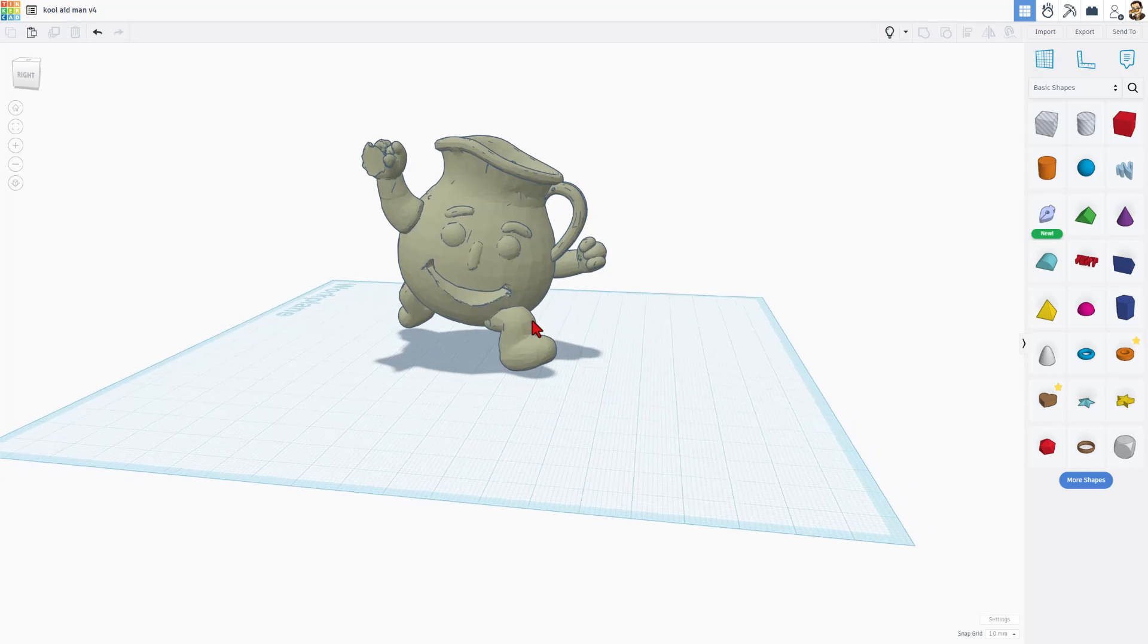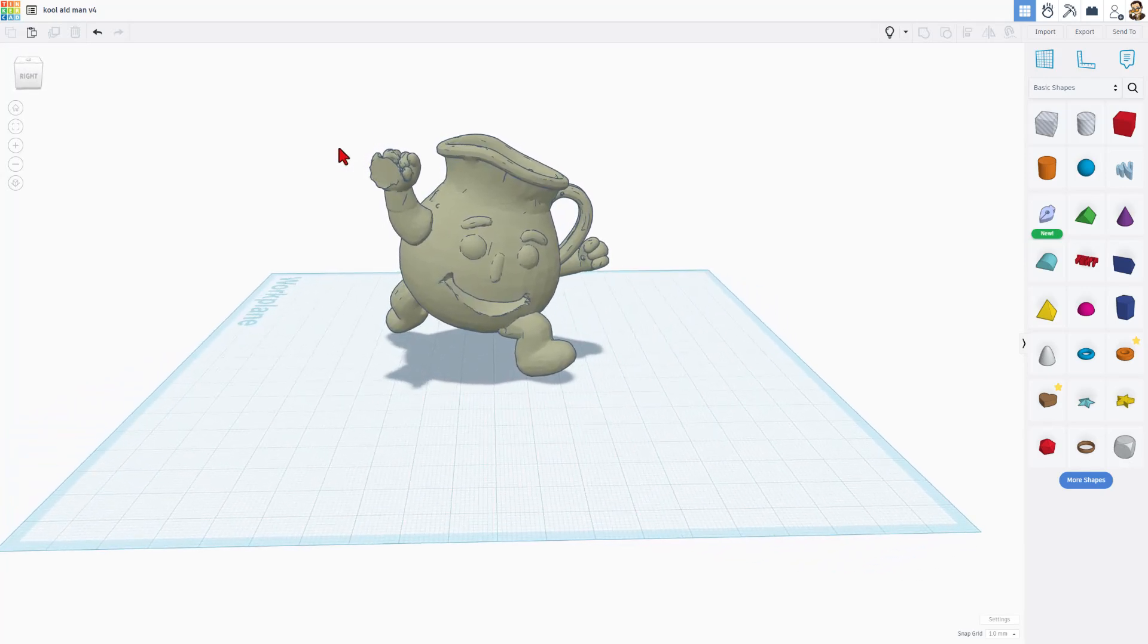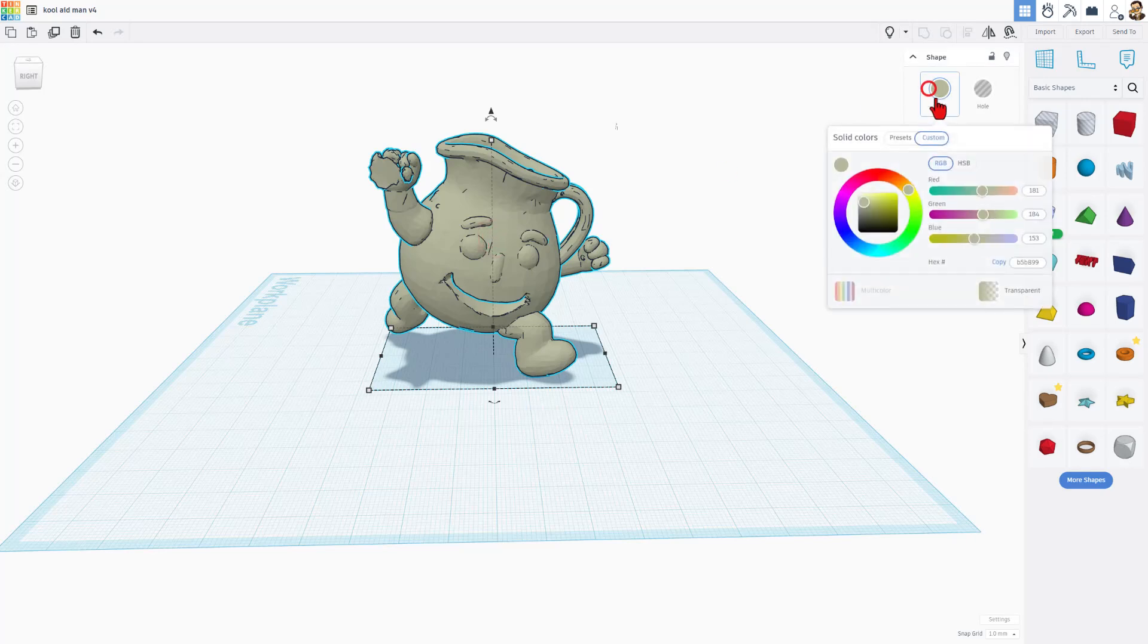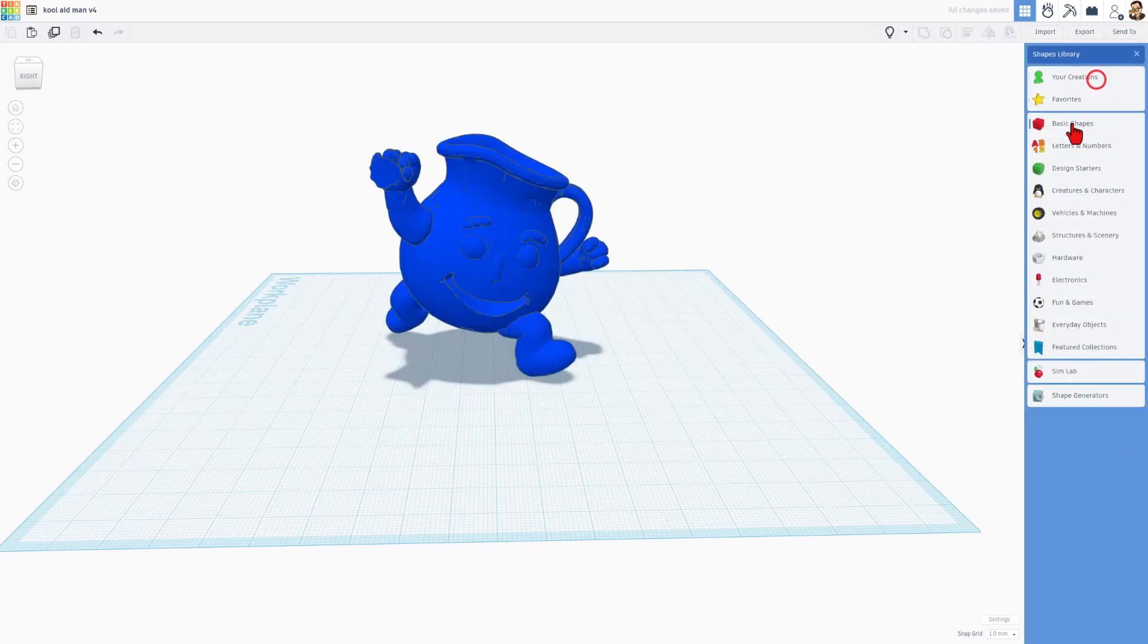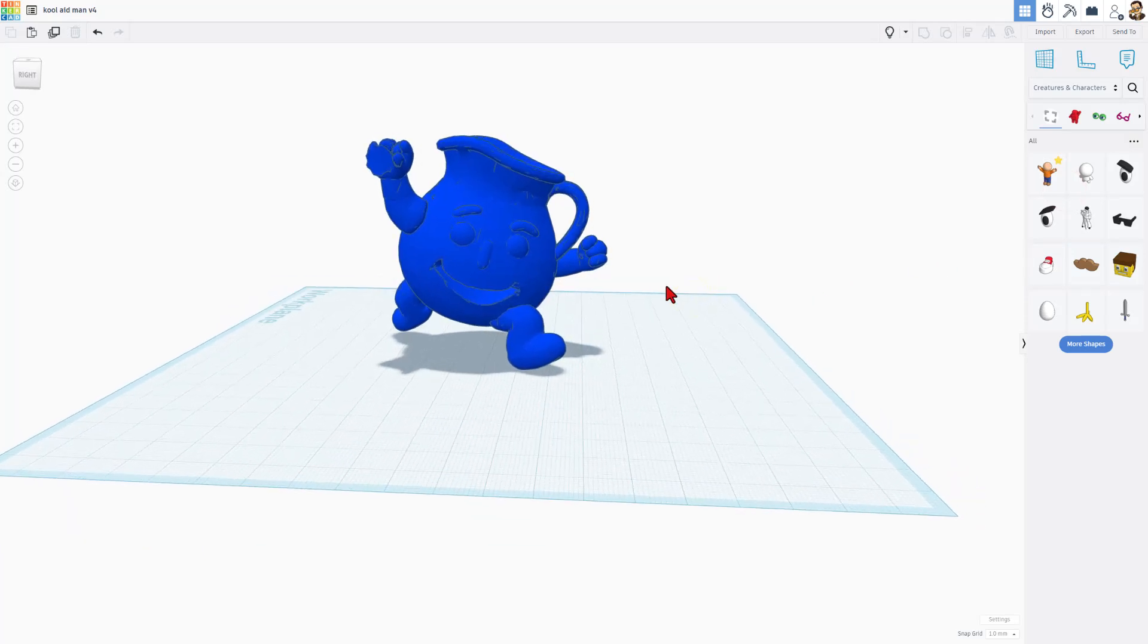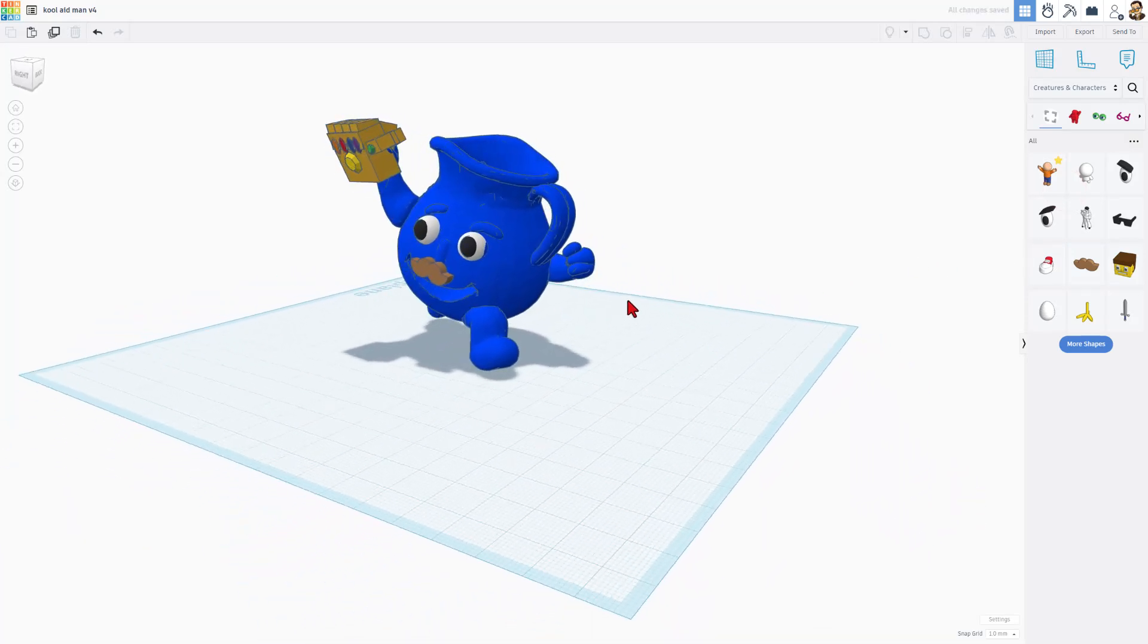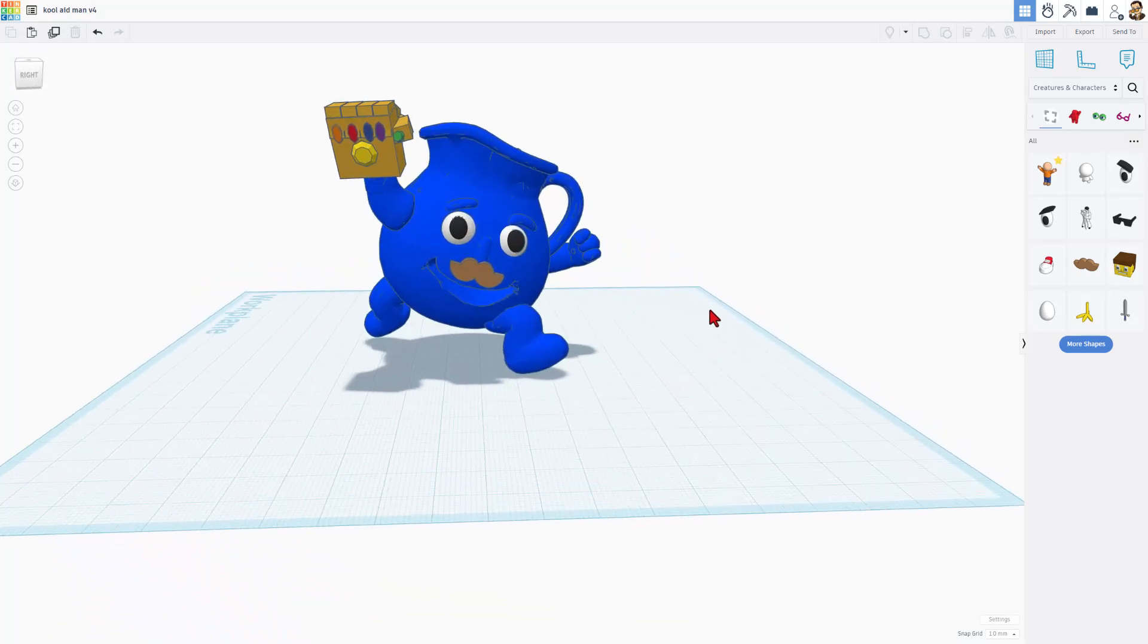Now, part of the fun of Tinkercad is adding all kinds of things to this. Of course, we're going to get the picture eventually. Right now, I'm going to click on it and I'm going to make it a custom blue. As a Lions fan, I'm always drinking the Kool-Aid. So we're going to go with something just like that. And of course, you can look through all the different items and add cool things to make yours a little more cool. Like I have right here with my fun little mustache, eyeballs and an infinity gauntlet.